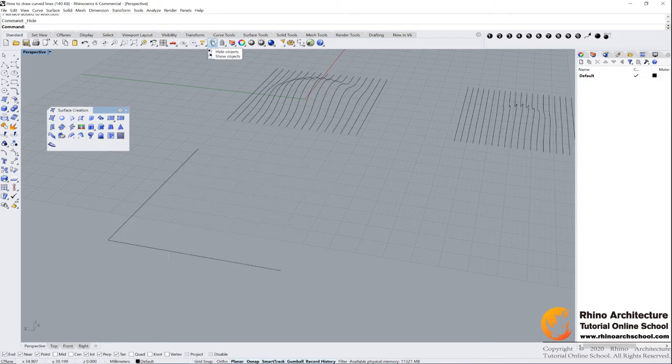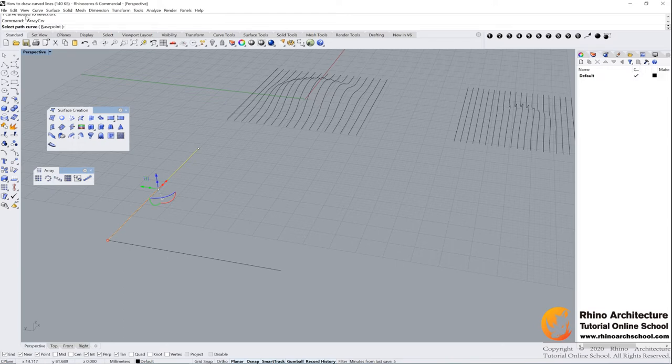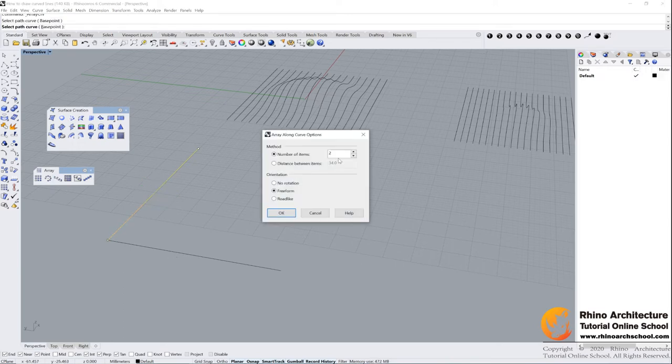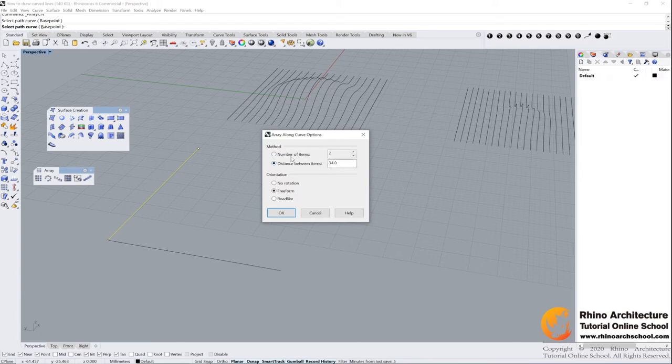We had it. Left click. Add objects. We have two lines now. And then find array along curve command, this one. Select path curve, this one. And number of items. Maybe I want to choose distance between items. You can choose number of items, you can input 16.